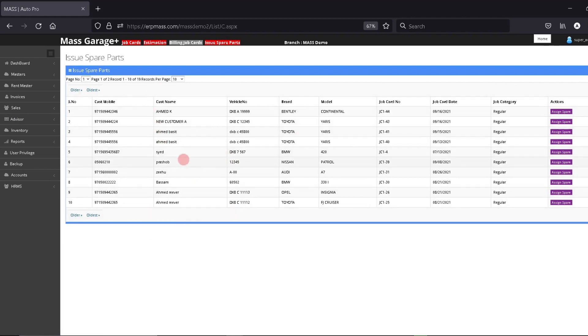This is the issue spare parts screen where you have your list of job cards which have pending items to be issued.